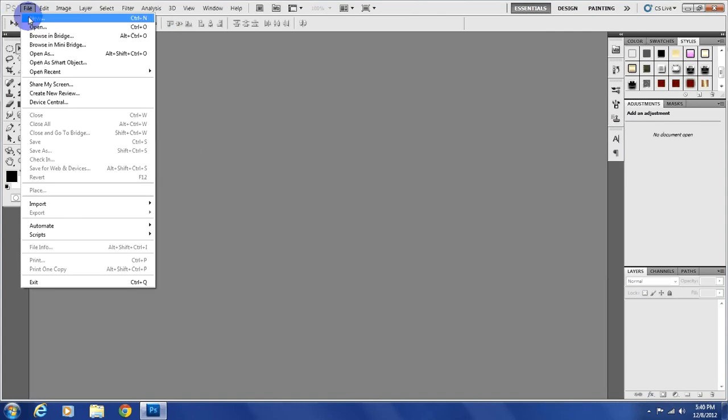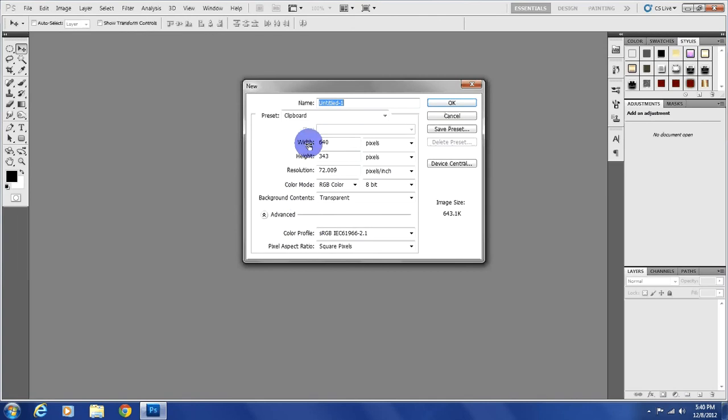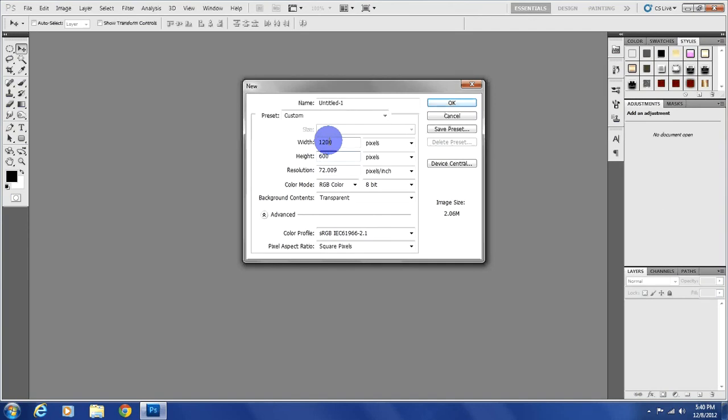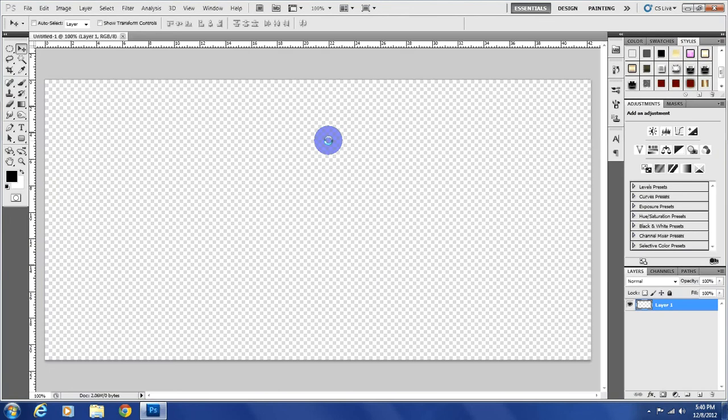Okay, first we're going to have to create a new document. Go to File, New. I like messing with transparent backgrounds, I'm not really sure why, but just starting out with a transparent background. Today we're going to use 1200 by 600.